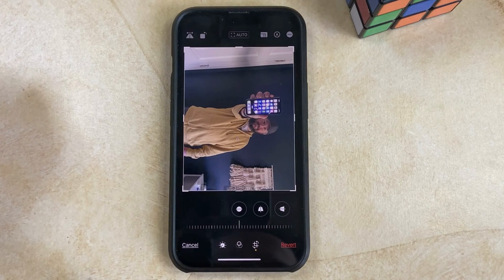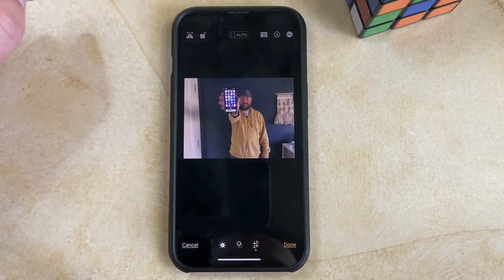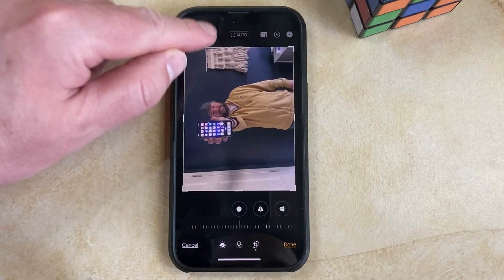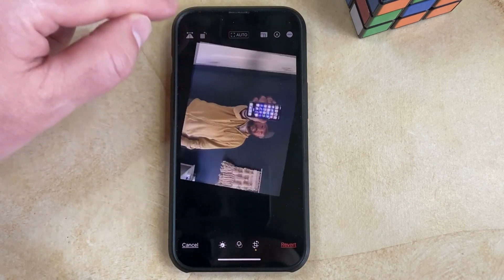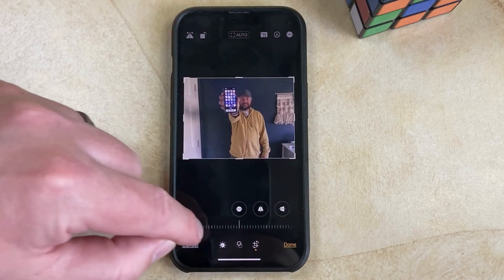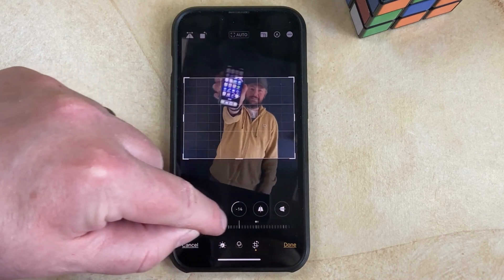That's going to bring up a bunch of different controls. You can tap the Rotate button at the top to rotate by 90 degrees, or you can drag the slider at the bottom to rotate by other amounts.